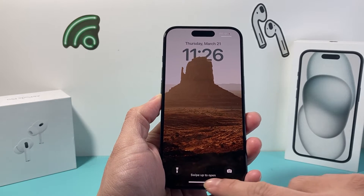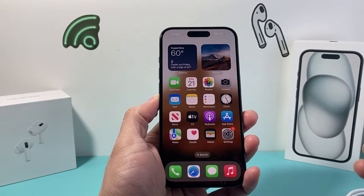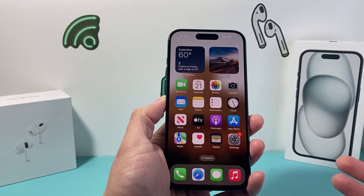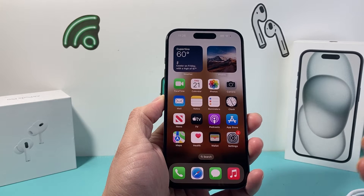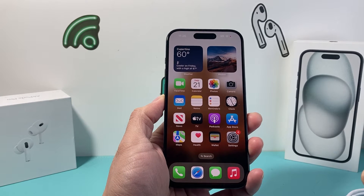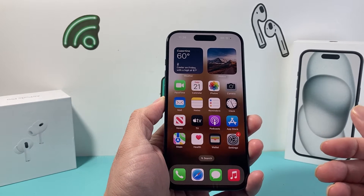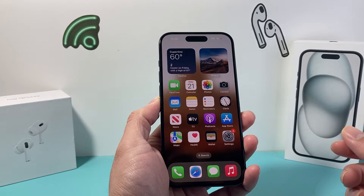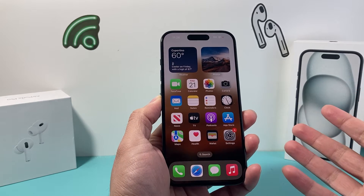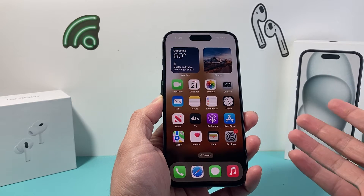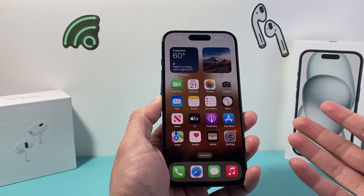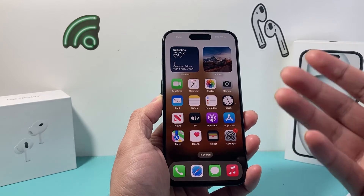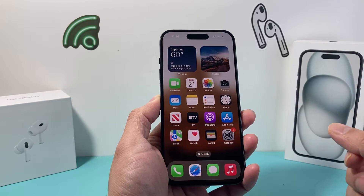Hey guys, it's TechonMenshaw with a video for you guys. In today's video I'm going to show you how to turn off screen distance notification on your iPhone. So if you're too close to the iPhone, on the latest iOS version you might get a message that says the screen is too close to your face, and you might not want that notification.